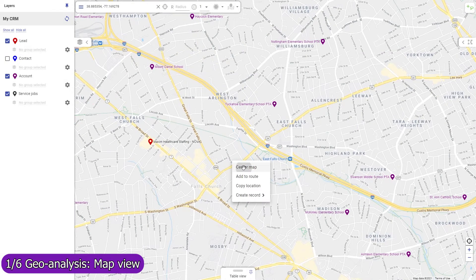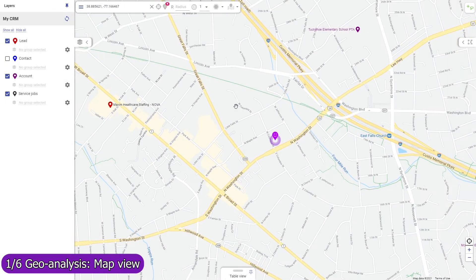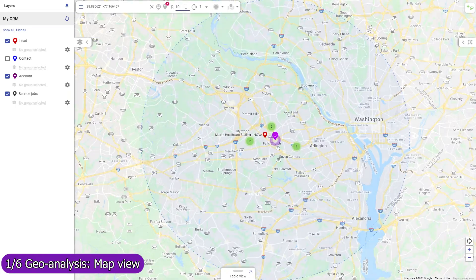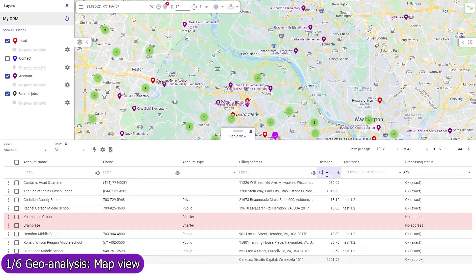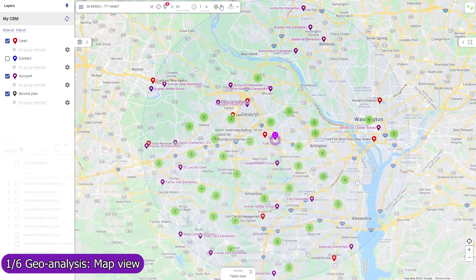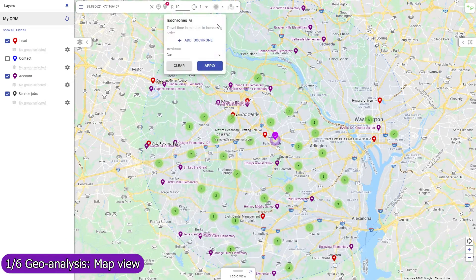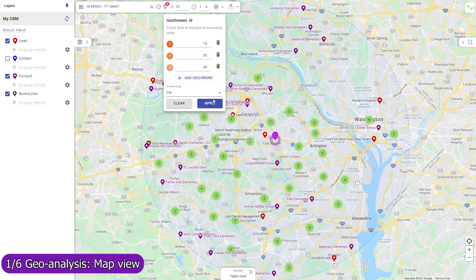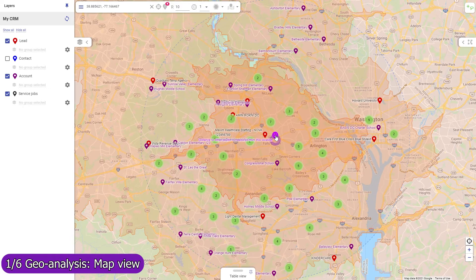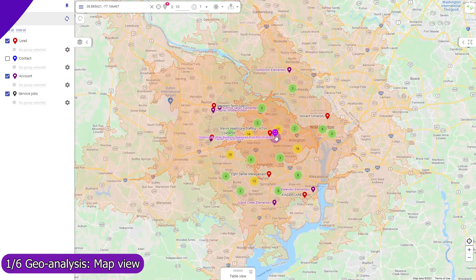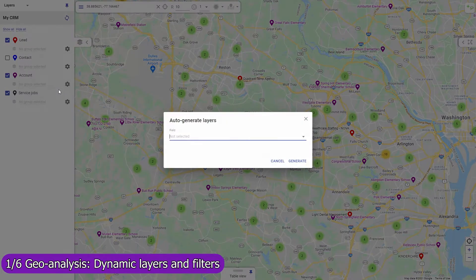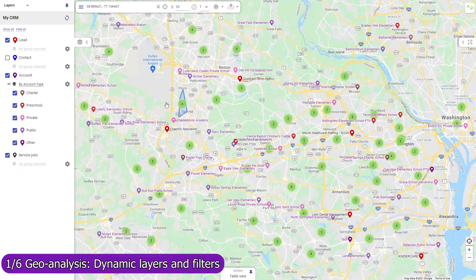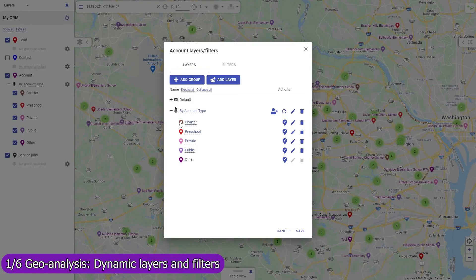You can adjust which fields to show in each part of the user interface. Set a base location to view circles of equal distance from it, and filter records by direct distance. Create isochrones — lines of equal travel time. Use map layers to colorize your data based on custom criteria, and customize markers for objects and their layers.